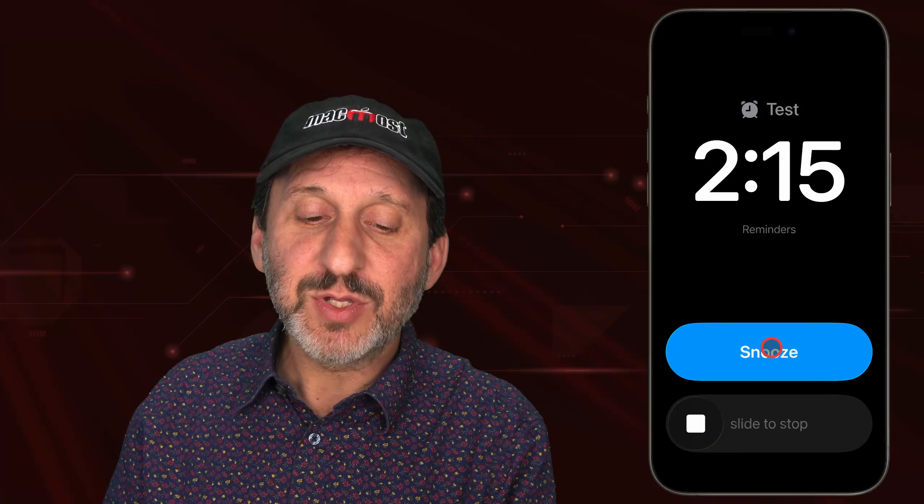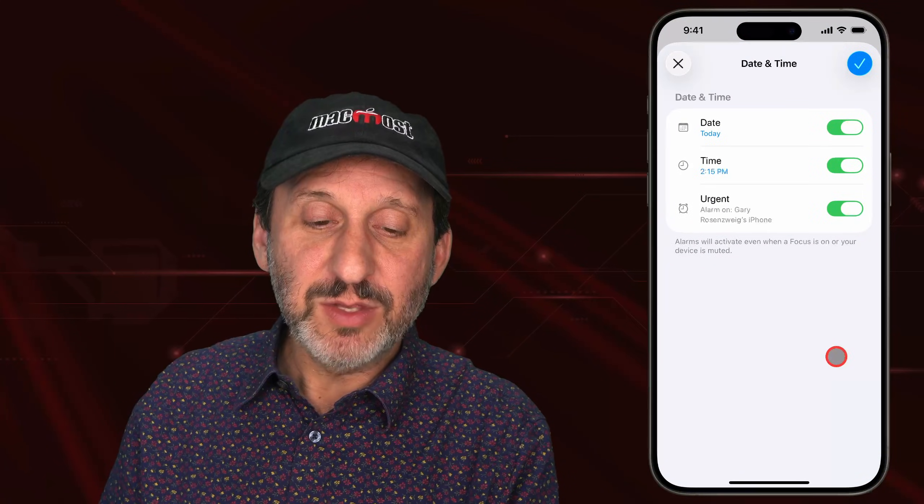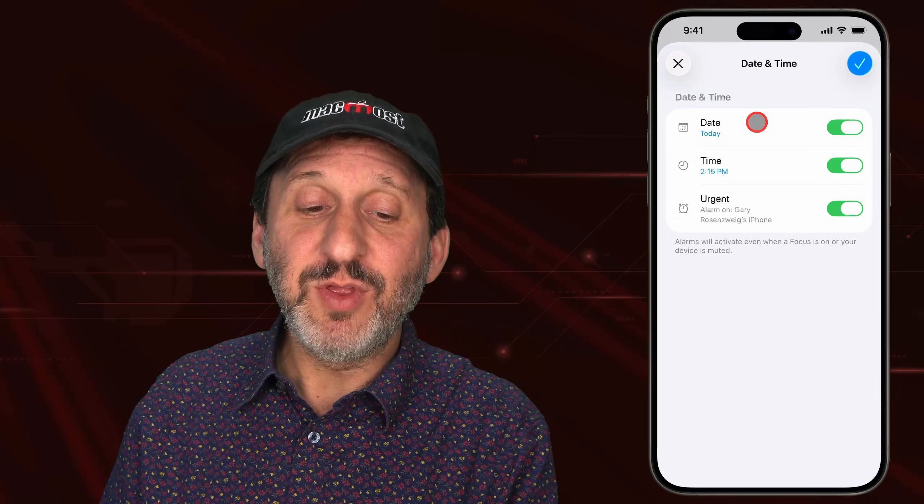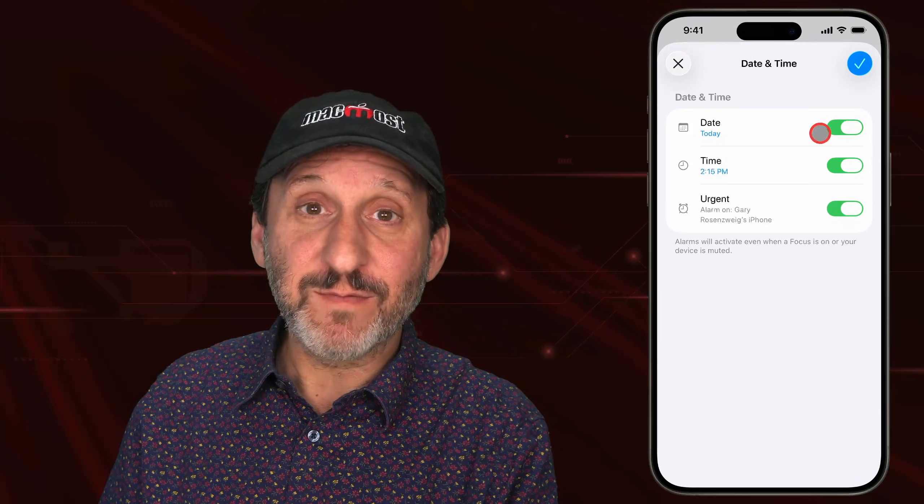There you go. Notice the distinctive blue color of the big Snooze button to differentiate it from an alarm from the Clock app. Now you can slide to stop it like you can an alarm in the Clock app, or you can tap Snooze. You'll see that reminder there with the snooze timer countdown and a Reschedule button as well. And underneath it, there's a little circle that you can check to basically complete that item. If you tap the Reschedule button, it takes you right back to a custom view of the date, time, and the Urgent switch for that reminder.